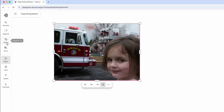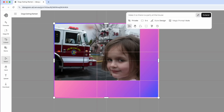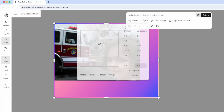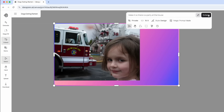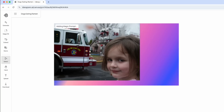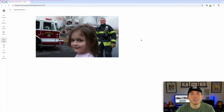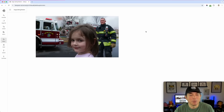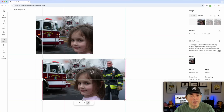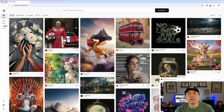I'll get rid of one and use Extend on the other. I'll use the 6:9 ratio and type a prompt: 'have a fireman behind the girl.' Let's see what happens. Look at that — it completed the back of her hair and added a fireman, all with AI. This is really fun for social media posts and remixing memes. It looks like that was the original picture — before and after, pretty cool.